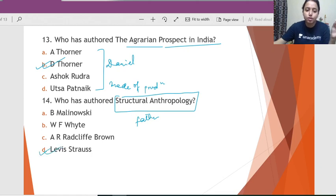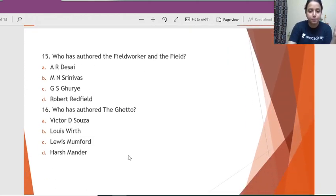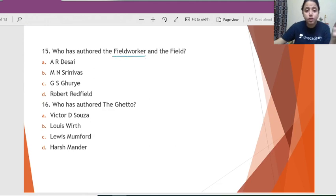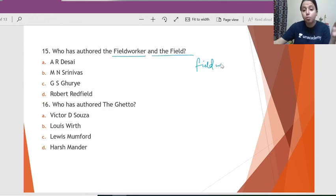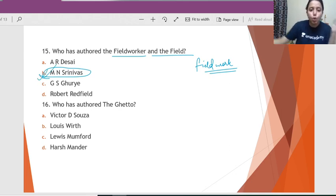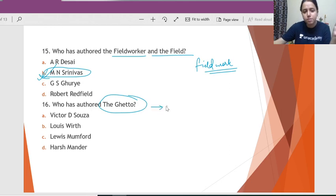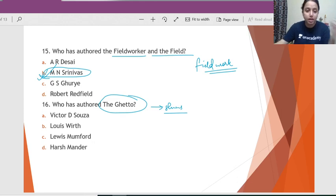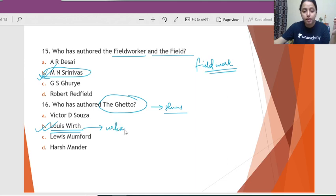Question 14: Who has authored 'Structural Anthropology'? The father of structural anthropology is Lévi-Strauss, so he is the correct answer. Question 15: Who has authored 'Fieldworker and the Field'? The person who has motivated everyone to do fieldwork in India is M.N. Srinivas — he depicts the fieldwork view in India. Question 16: Who has authored 'The Ghetto'? This famous book is based on slums. The correct answer is Louis Wirth, who has also talked about urbanism as a way of life.